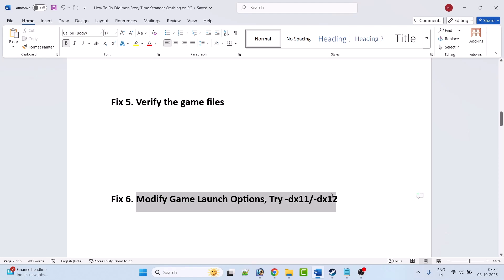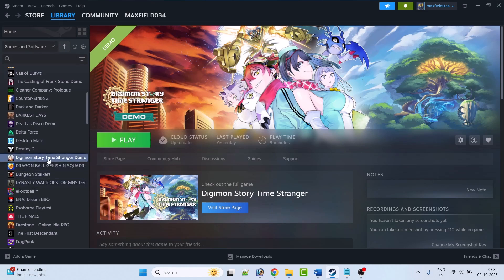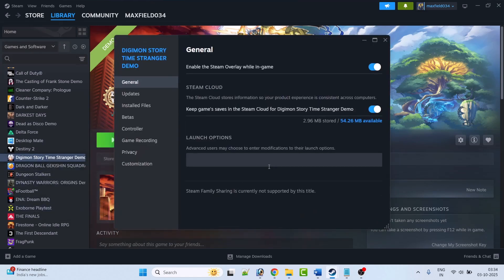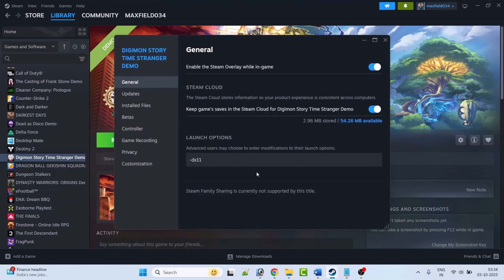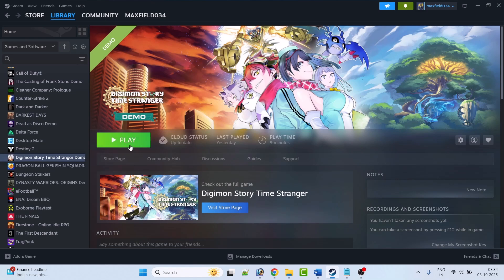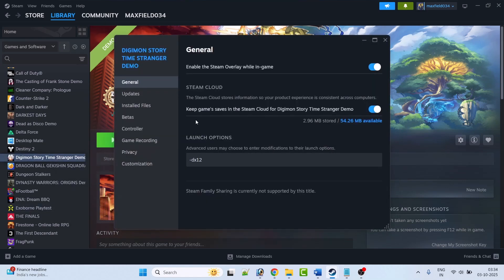Fix 6 is to modify the game launch options — try -dx11 or -dx12. Open Steam, go to Library, right-click on Digimon Story Time Stranger, select Properties. In Launch Options type -dx11, close the tab, launch the game and check. If not working, go back to Properties and type -dx12 instead. If still not working, remove the launch option and try other fixes.